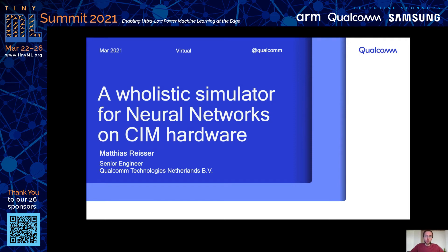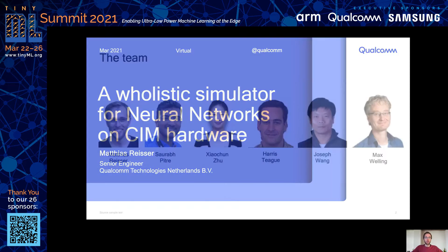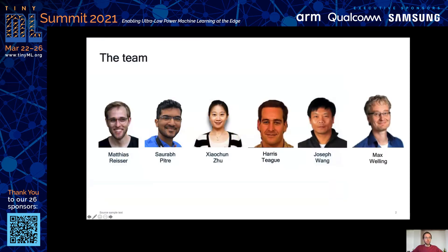Hi, I would like to present to you our paper 'Deep Learning for Computer Memory,' or more precisely, a Holistic Simulator for Neural Networks on CIM Hardware. My name is Matthias, and this is joint work with Saurabh, Shershunh, Harris, Joseph, and Max.